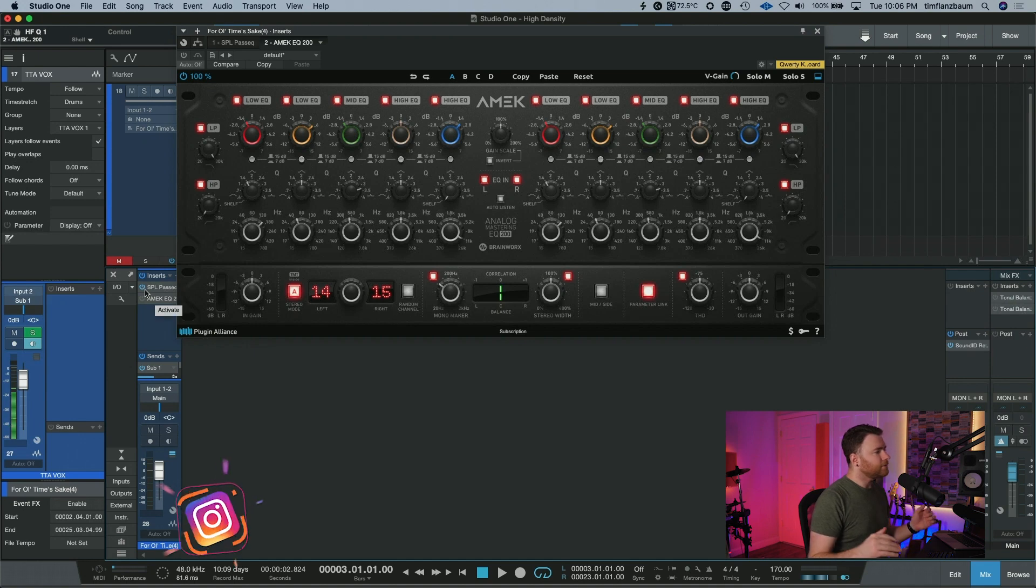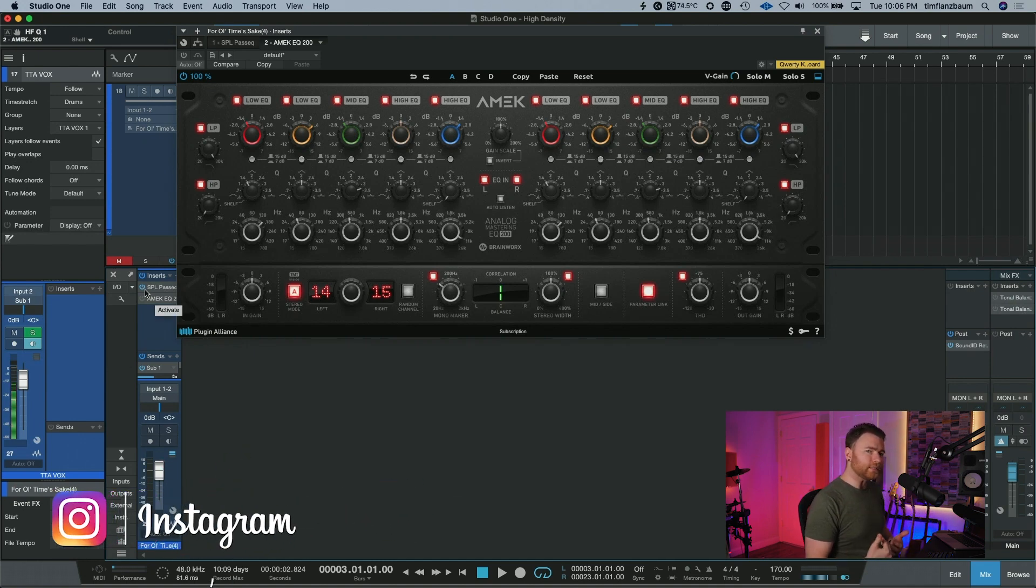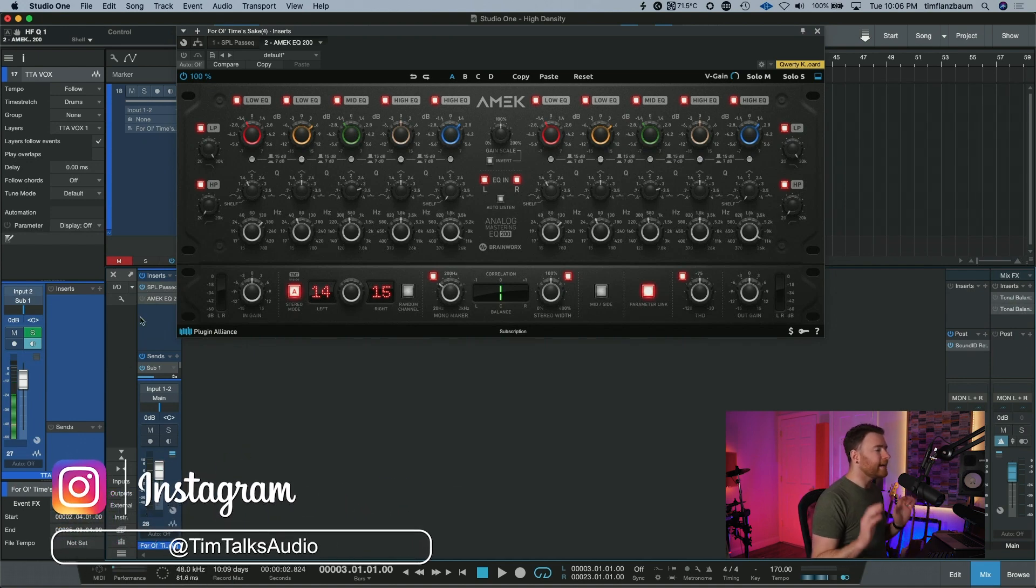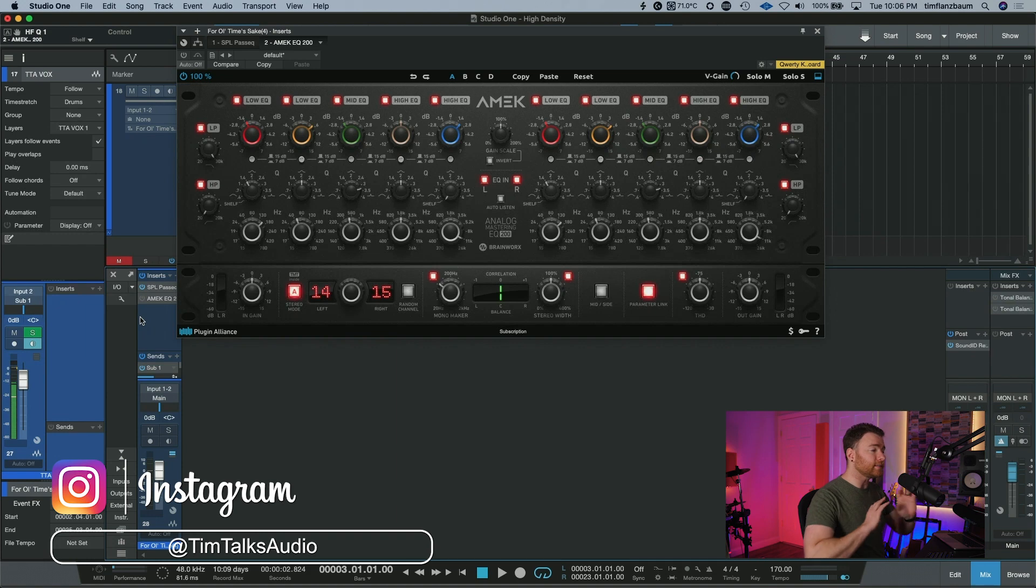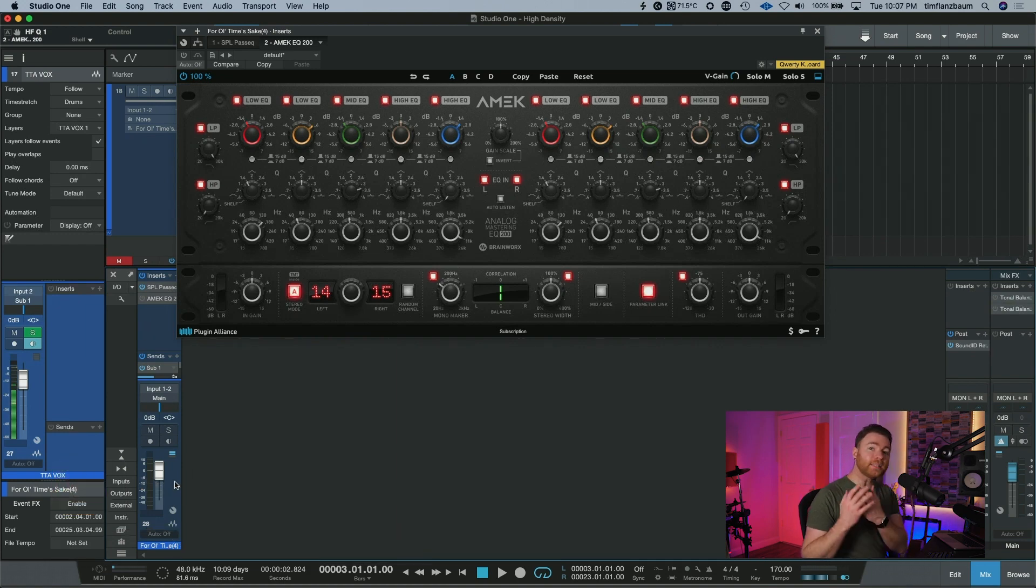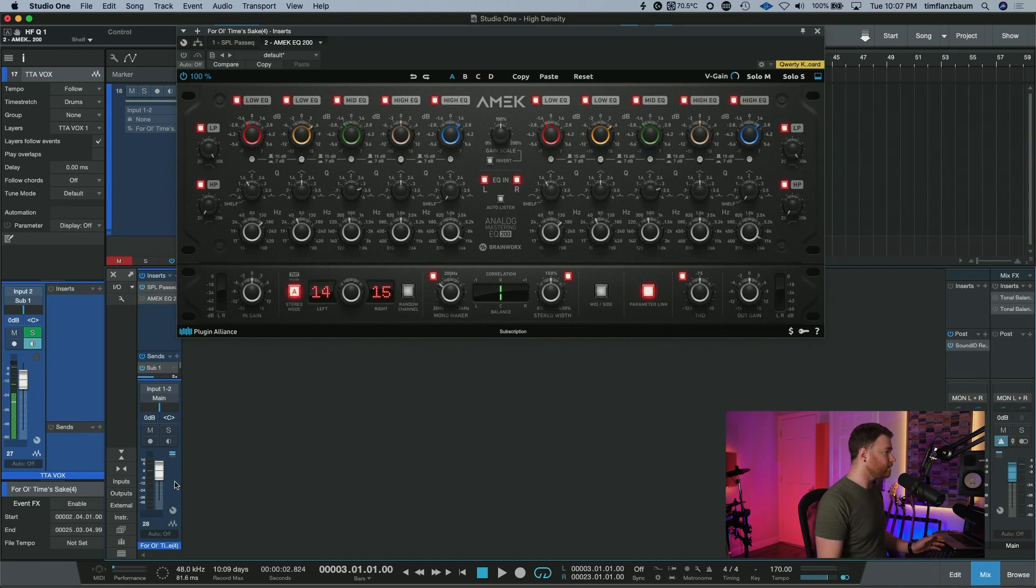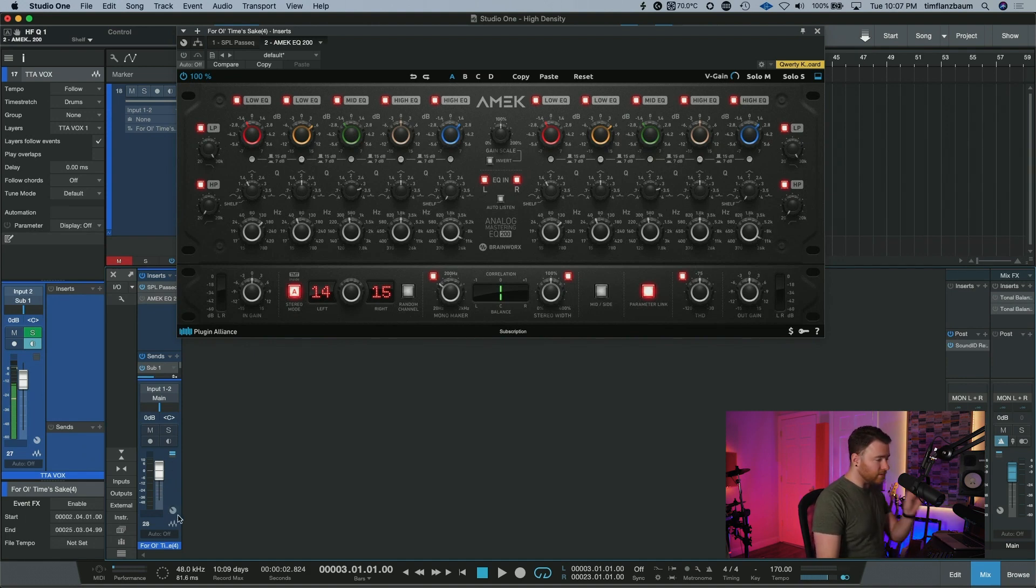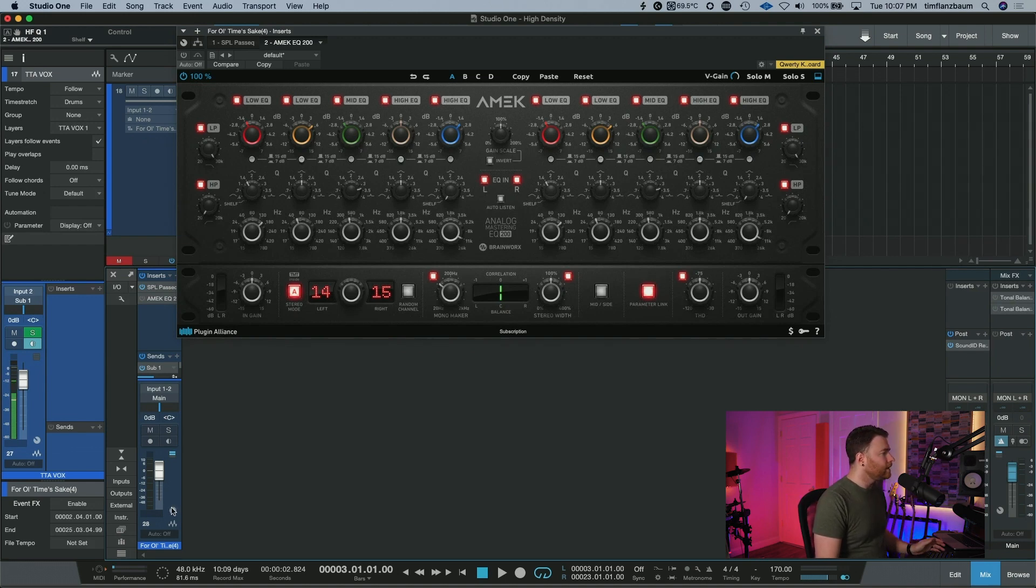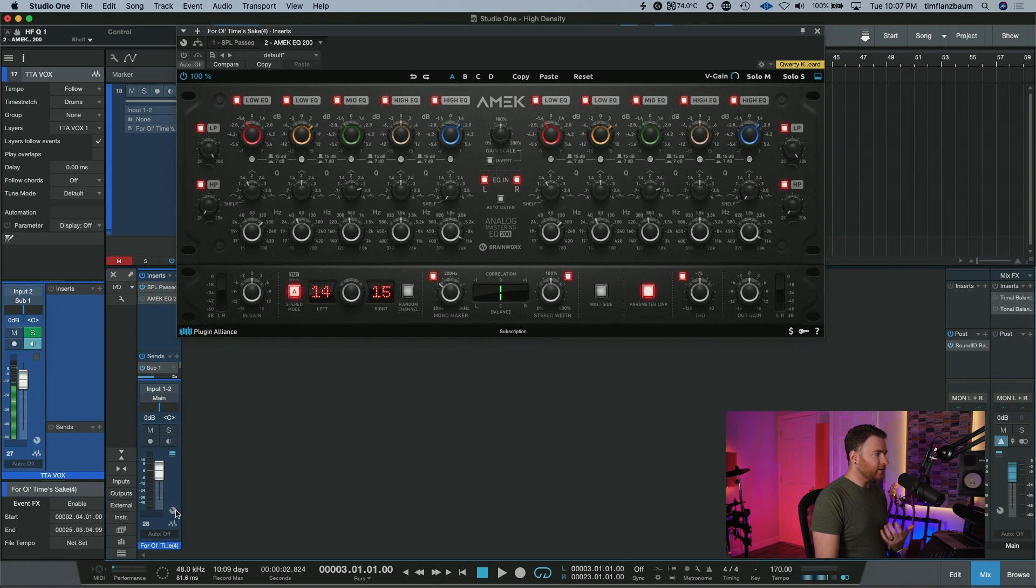So we can actually do this pretty easily inside Studio One. And it's not here, it's not on the main window, but you've probably stumbled across it before and that's in the channel editor. Down here next to your fader is this little rotary knob and potentiometer or whatever you want to call it, and this opens up the channel editor.